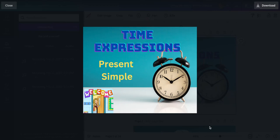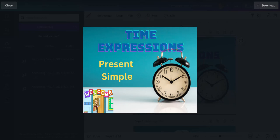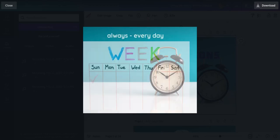Welcome! We're going to learn time expressions in the present simple.